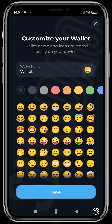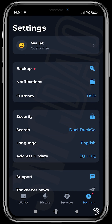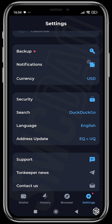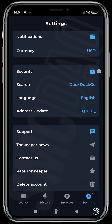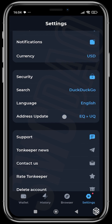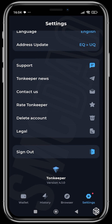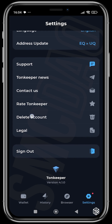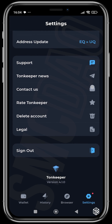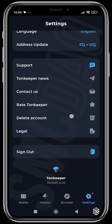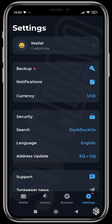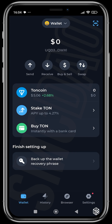You can also head over to settings where you can customize your wallets, change the emoji, change the colors. You can also head over to backup, notifications, change your currency, check the security, address updates, and so on. You can also check the legal section, decide to delete your account, contact THOR, rate THORKeeper, and many other things you can do in the THORKeeper wallet.